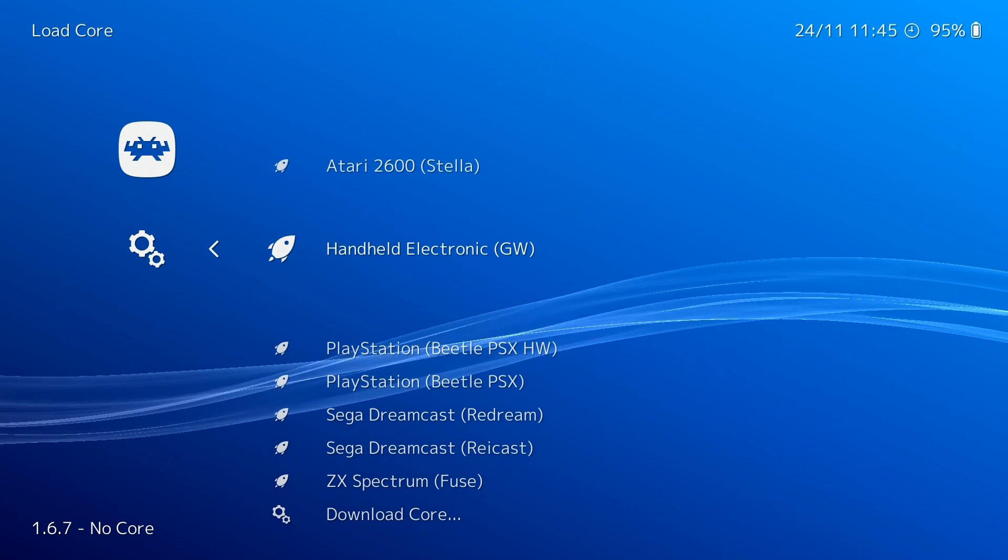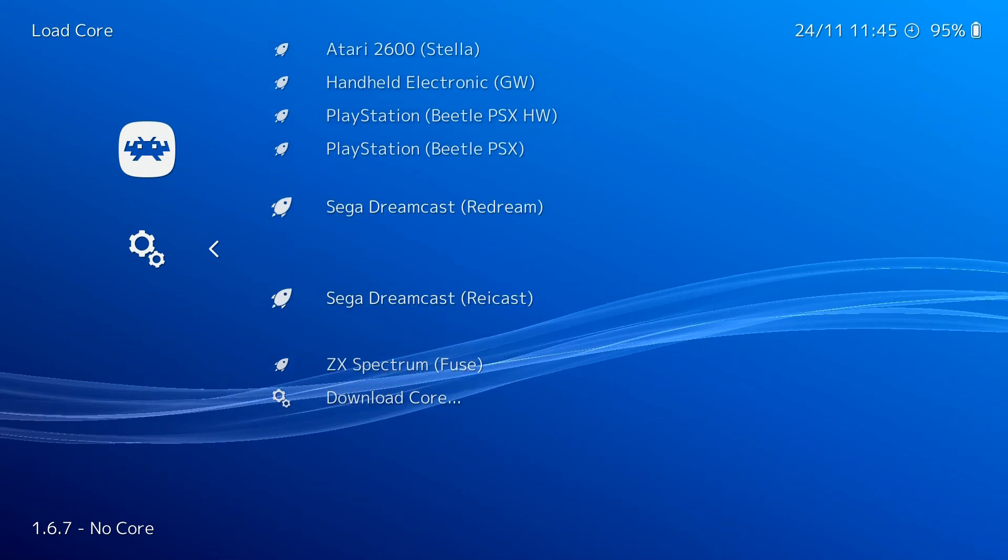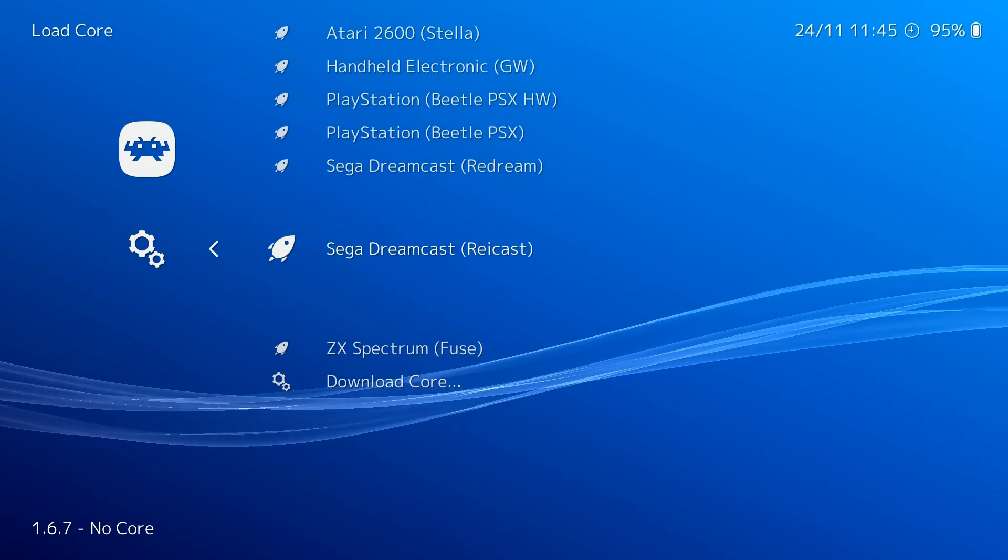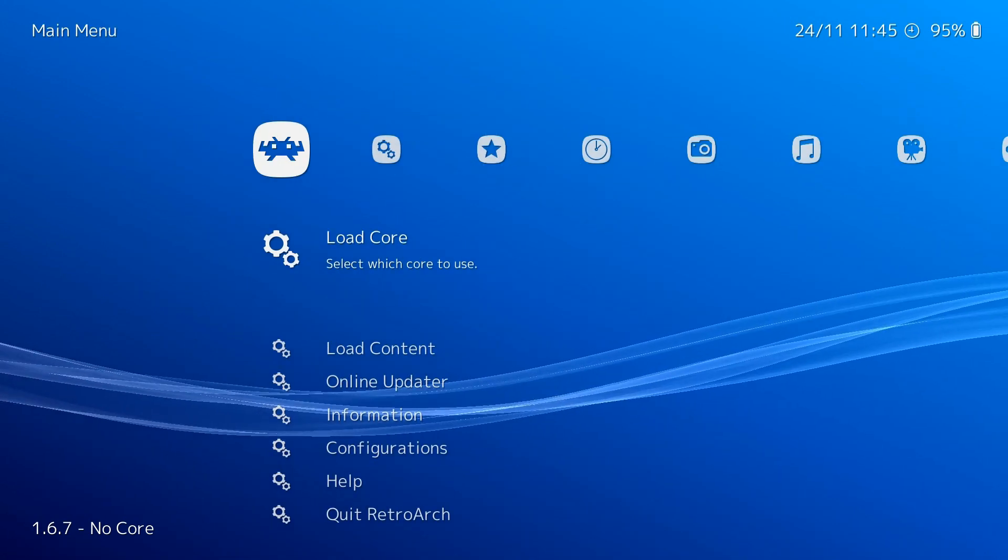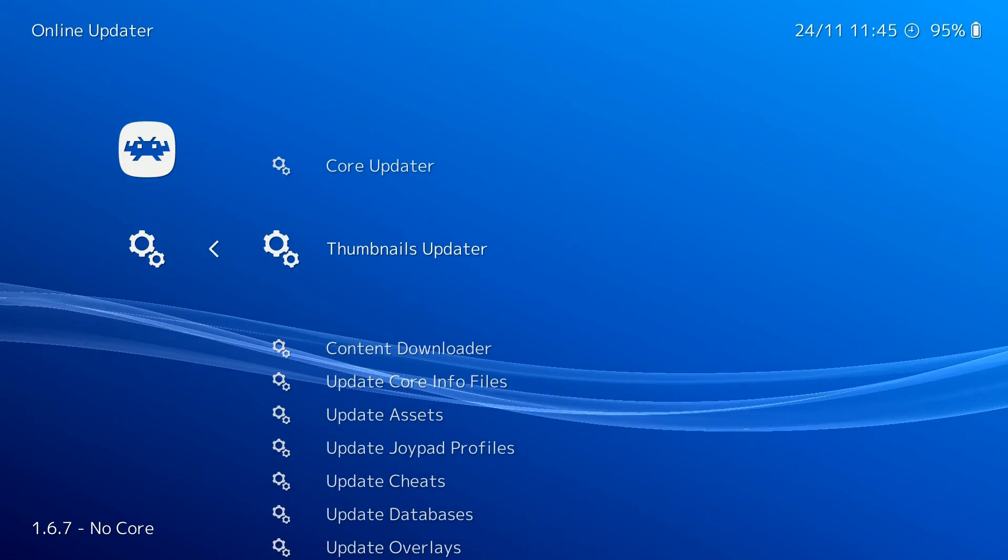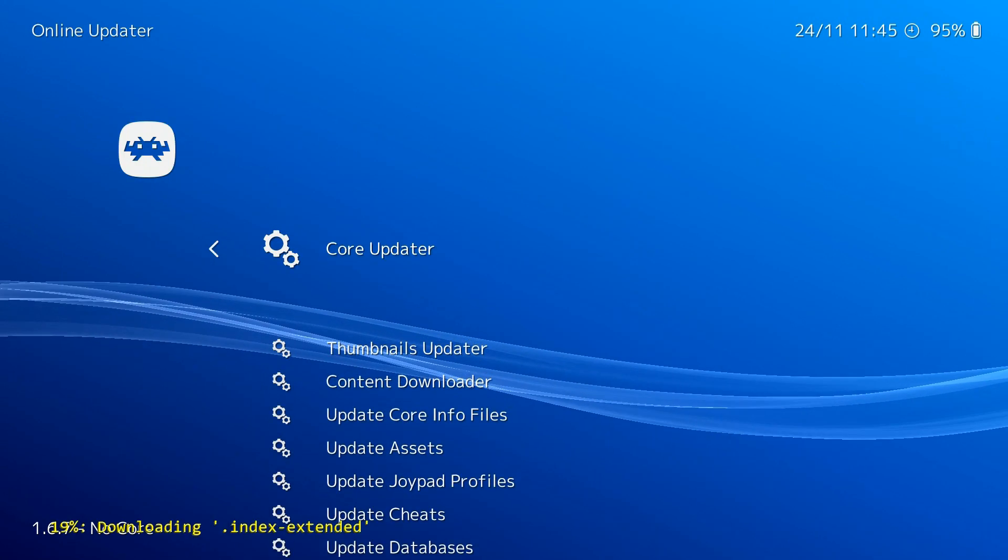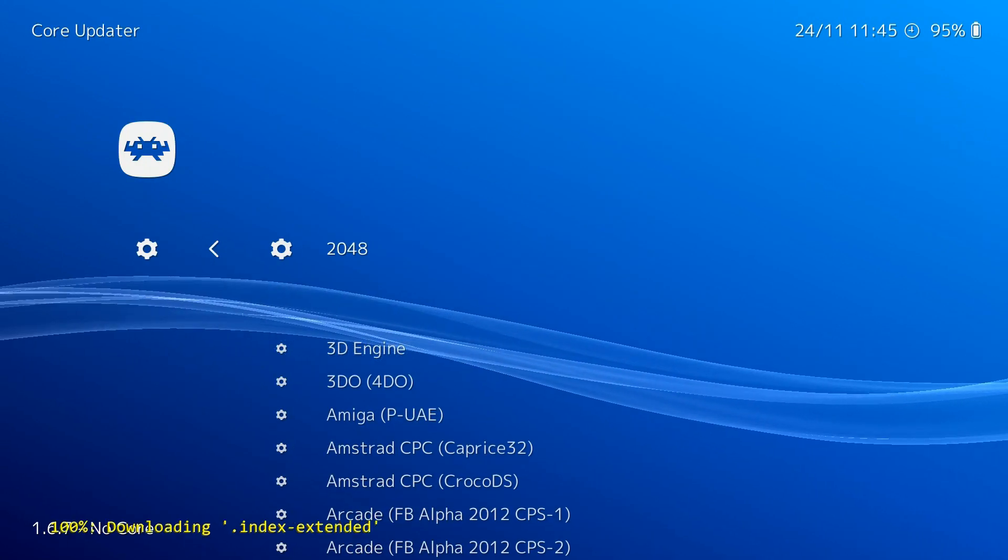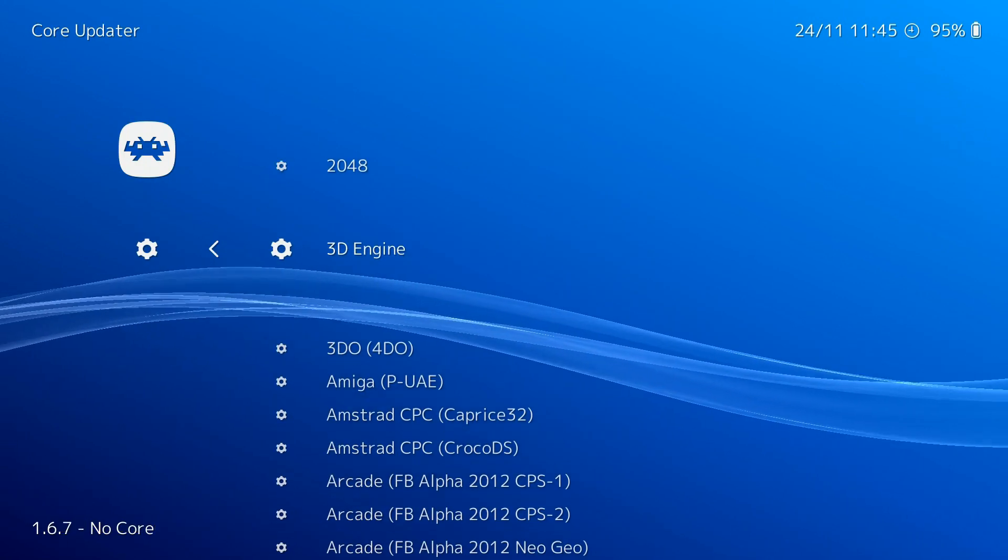Emulating games on PC usually means a full emulator and different program per platform, but RetroArch can actually emulate quite a number of systems all within a single program.